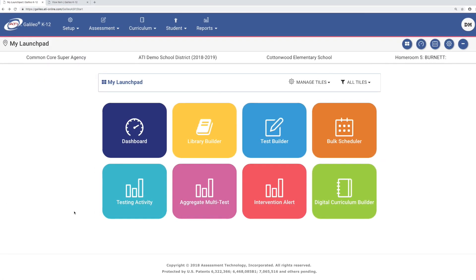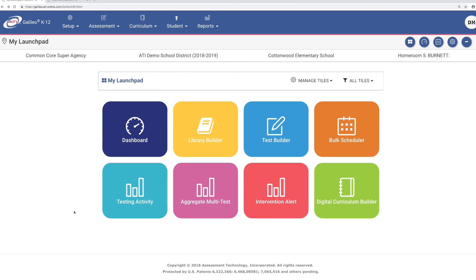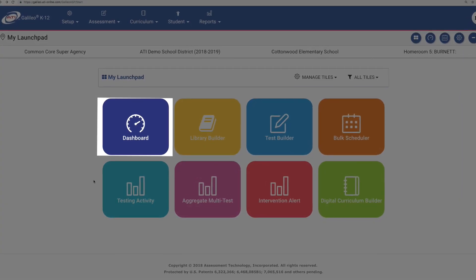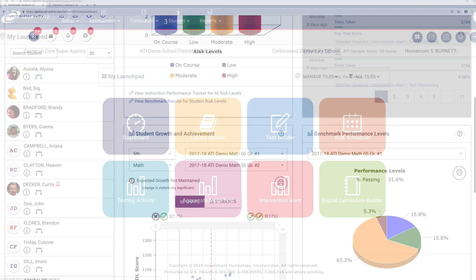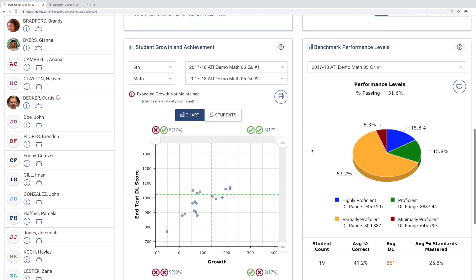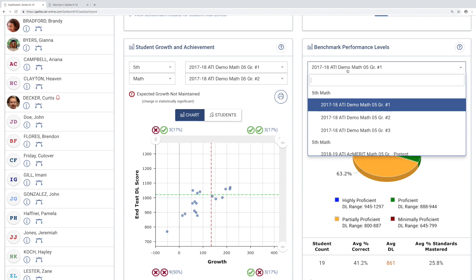From the Launchpad interface, open the Teacher Dashboard and select the assessment you'd like to view.